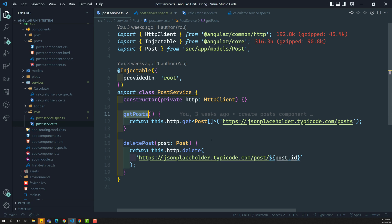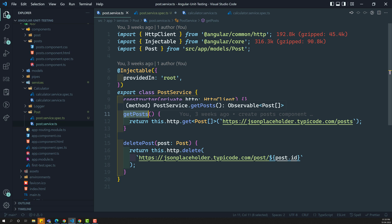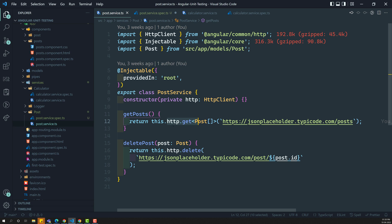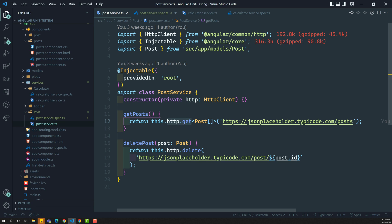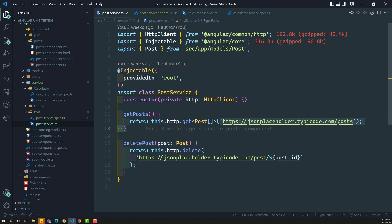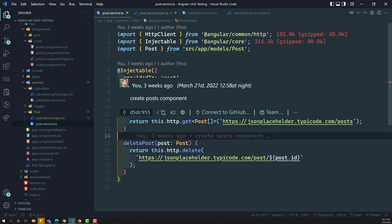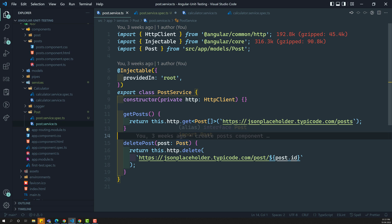Now in the test cases, we cannot call this getPost directly. Why? Because in order to run this getPost, it will try to make a real call to the JSON placeholder endpoint and it will try to get the details from it. We don't want that behavior. Instead of that, we need to mock this HTTP client — we will pretend that it has called the URL and we will get the result.